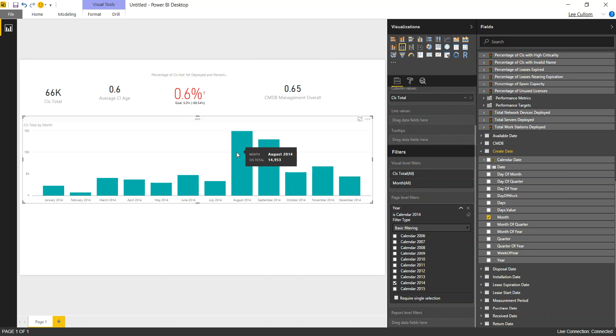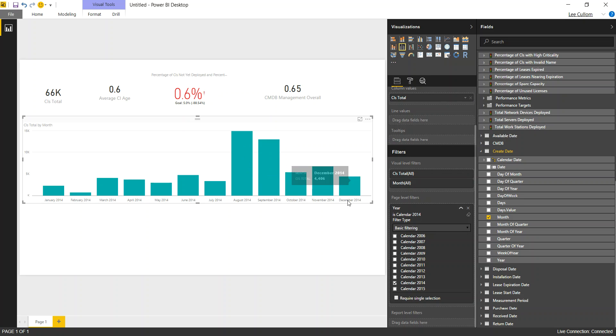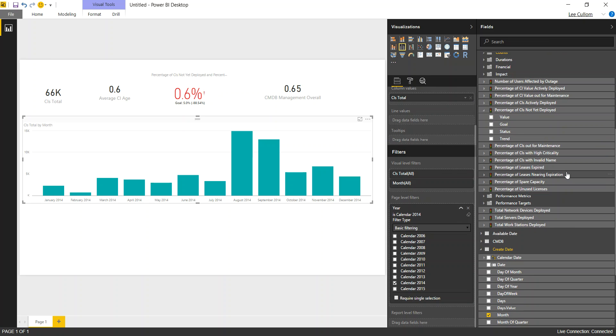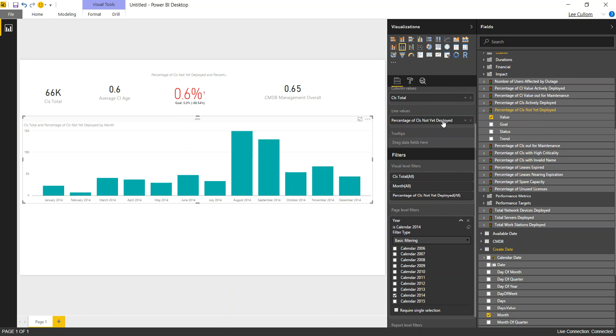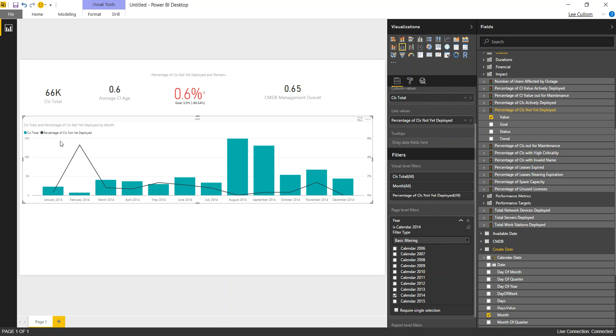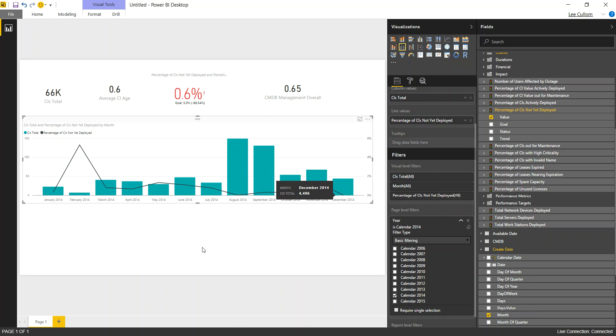So here we're seeing that 14,953 CIs were created in August 2014. But what we want to look at here is when we're struggling to deploy those CIs. So as our line on this chart, that's where we're going to look at the percentage of CIs not yet deployed as the line value. And there we go. So we can look at that as a percentage. Now you want to look at the technology type that we're struggling with here.